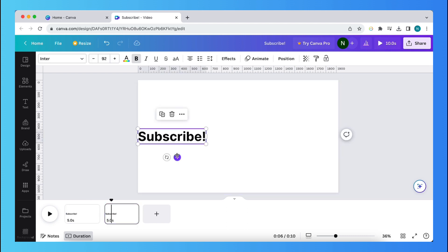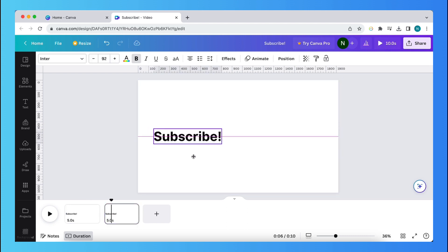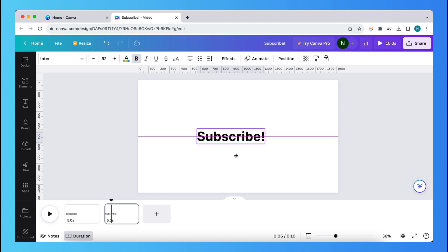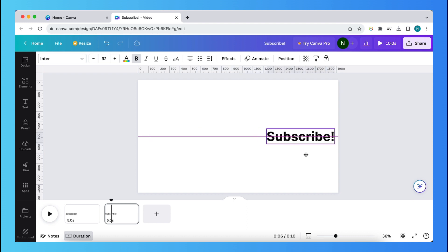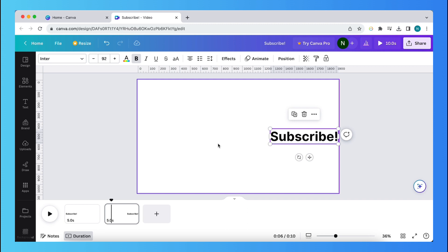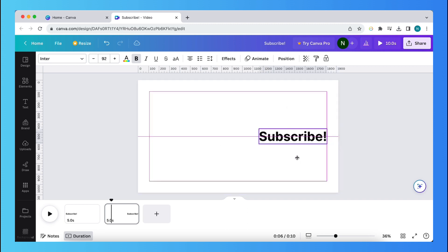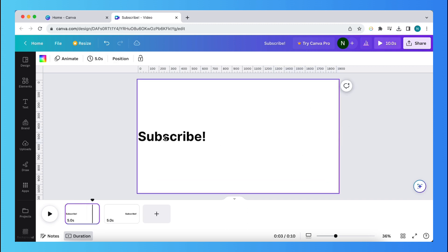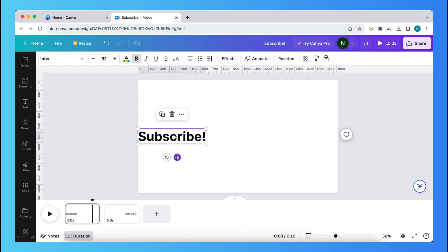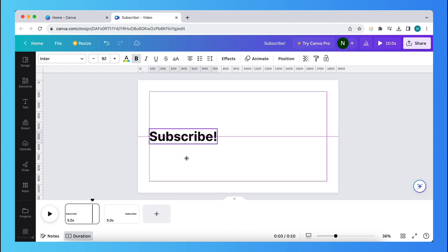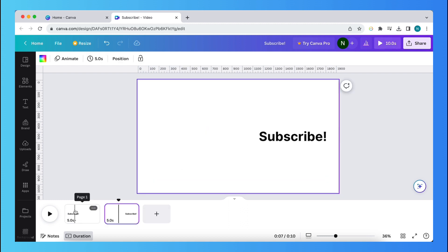And now you need to move your text on the second page to where you want the text to end. For example, all the way to the right, just like this. Or maybe let's move it a bit to the left and this one a bit to the right. So this is the starting position and this is the ending position.